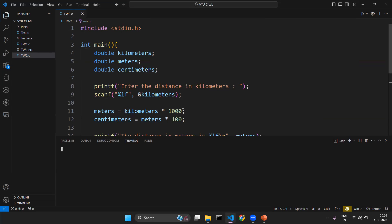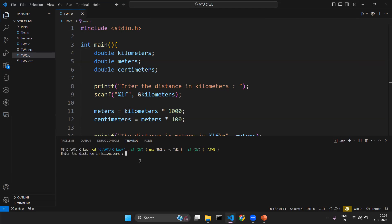I will be using Visual Studio Code as the programming IDE. You can use any of your preferred IDEs, no issues with that. I enter the distance in kilometers as 12.5. The output shows the distance in meters is 12500 and the distance in centimeters is 12 lakh 50 thousand.